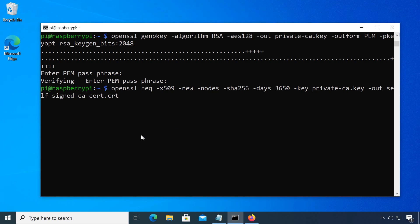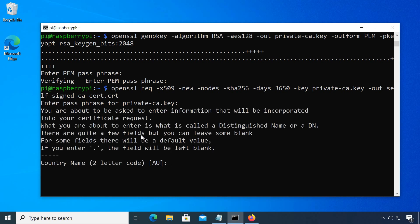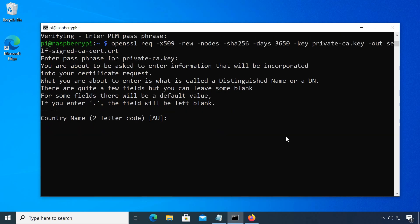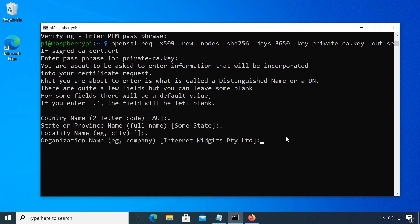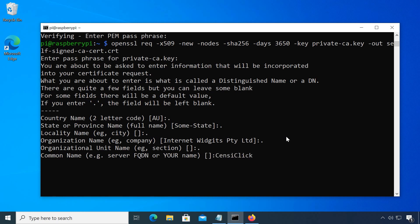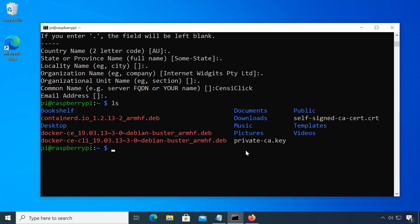Second, we create a root CA certificate. Enter the passphrase you just set, then go through the short wizard. You can either enter the respective value or leave the field empty by typing a period. The only value I would definitely set is common name, so you can recognize your certificate easily. Now we have two files.